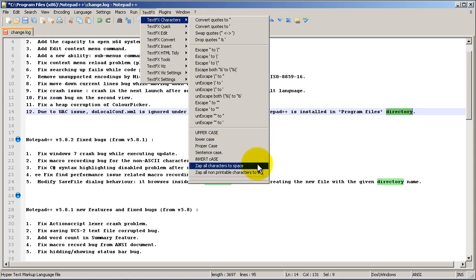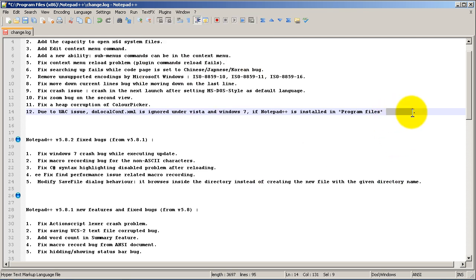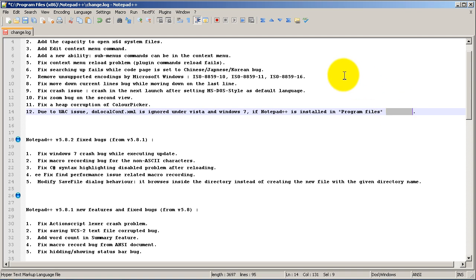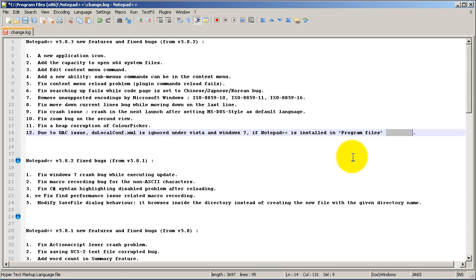There's also 'Zap all characters to space,' which zeros out the selected text. That could be useful for redaction — like working on a government document — though typically redaction uses X's or asterisks instead.